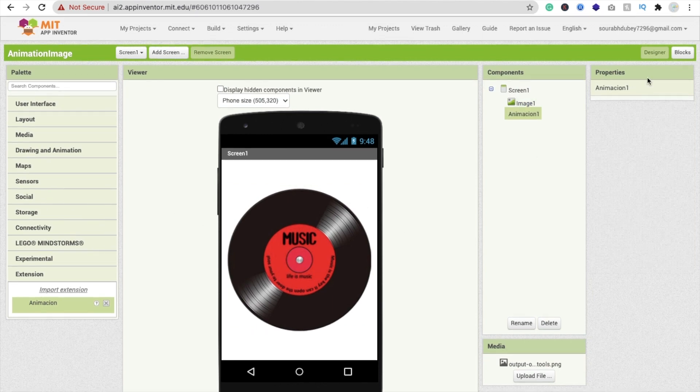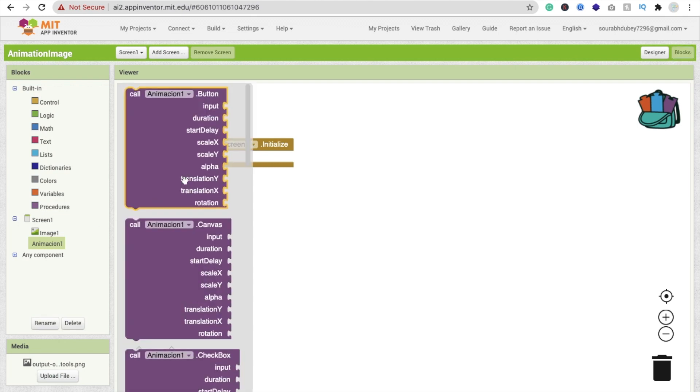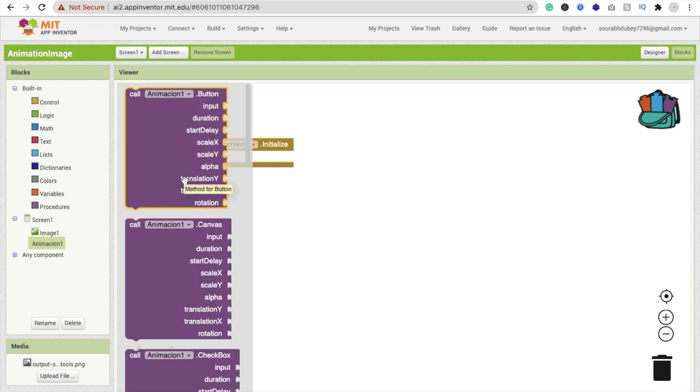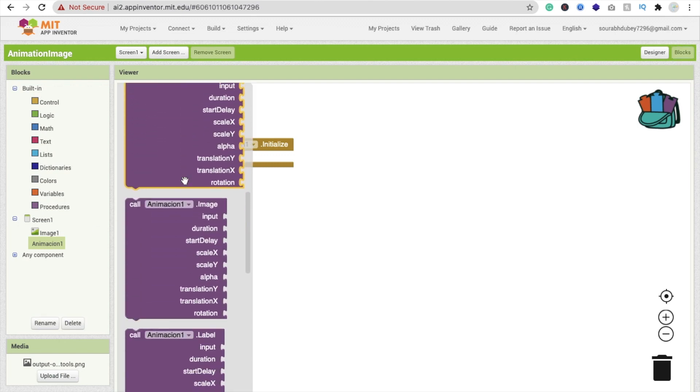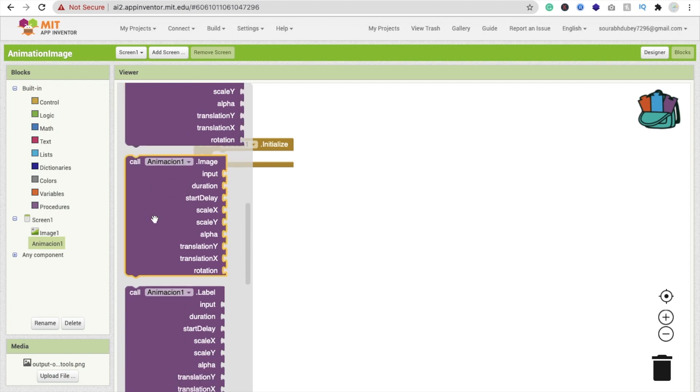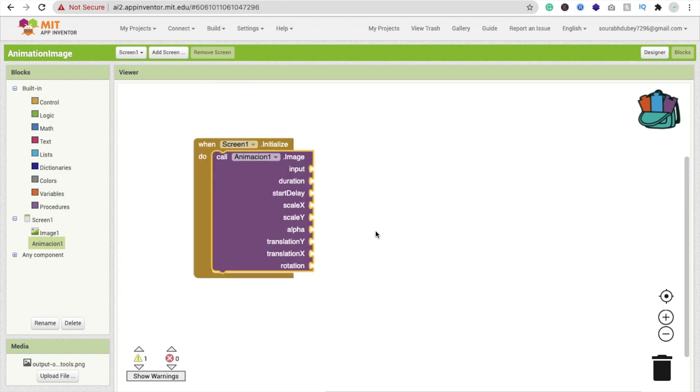Go to the block section and click on animation. We have to animate the image here. You'll find the image option. This one - call animation dot image. Just drag and drop this here.